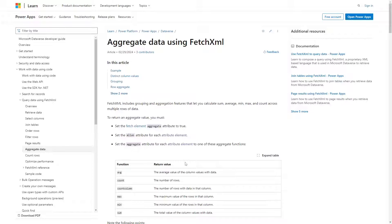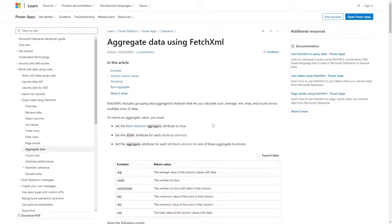FetchXML offers great features like being able to calculate averages via the aggregate functionality, plus advanced queries not possible with OData filters. So having this available via the Web API is super helpful.